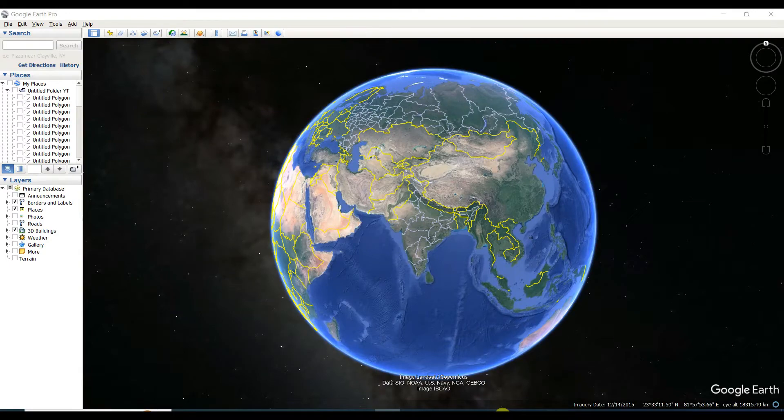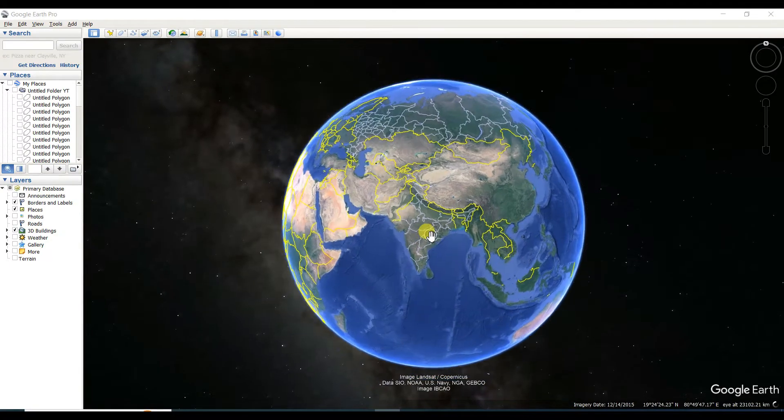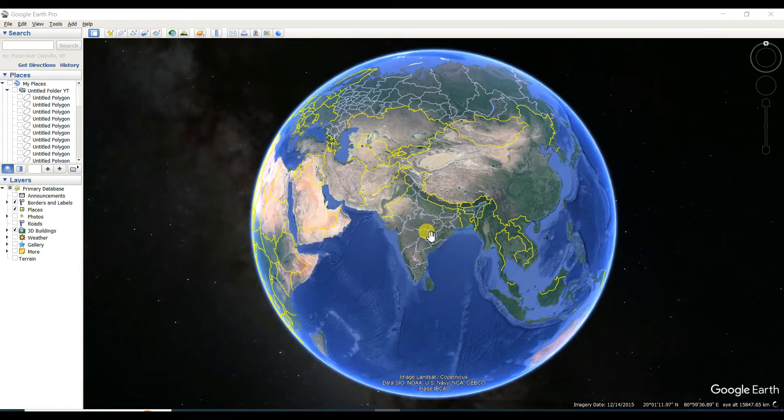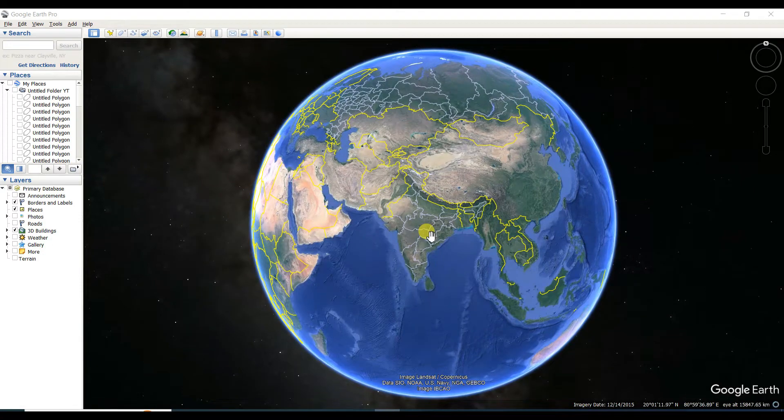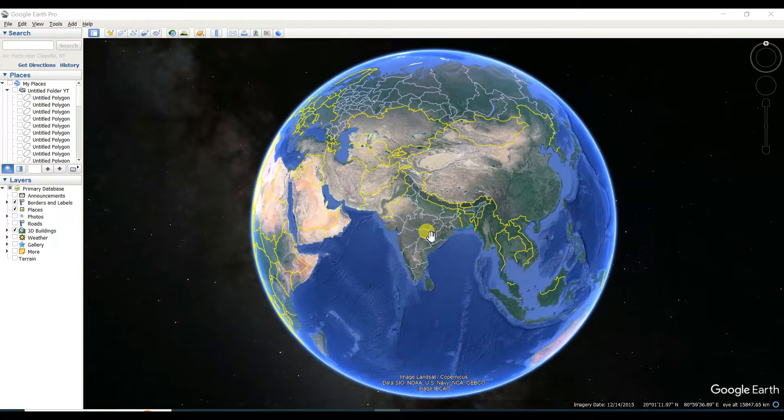Friends, welcome to my channel Understanding RS GIS and Geography. In this video, I am going to show you the process of how you can find out the UTM zone in Google Earth Pro.